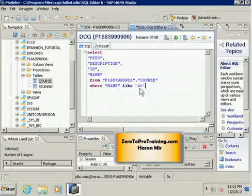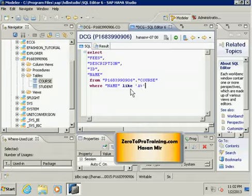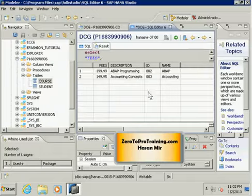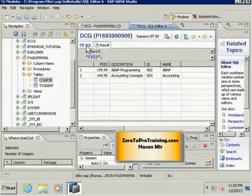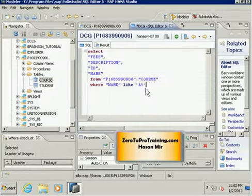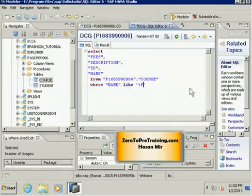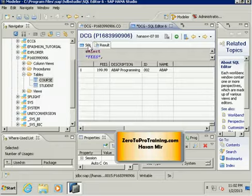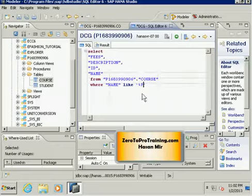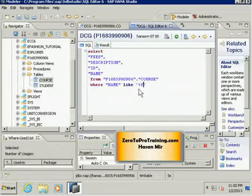So I'm saying the first character is 'A' and then anything could come after 'A'. LIKE is a keyword that is used for pattern matching. If I run this command, I'll see ABAP and Accounting courses. So not only that, I can say: show me courses where the course name is ending at 'P'. If I run this command, I will only see ABAP.